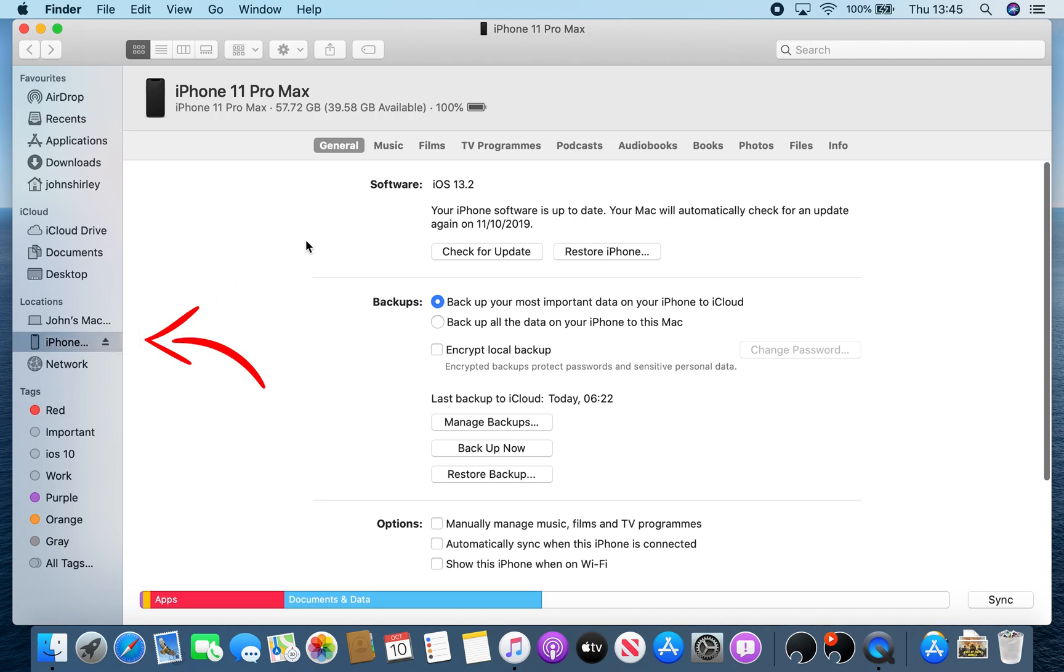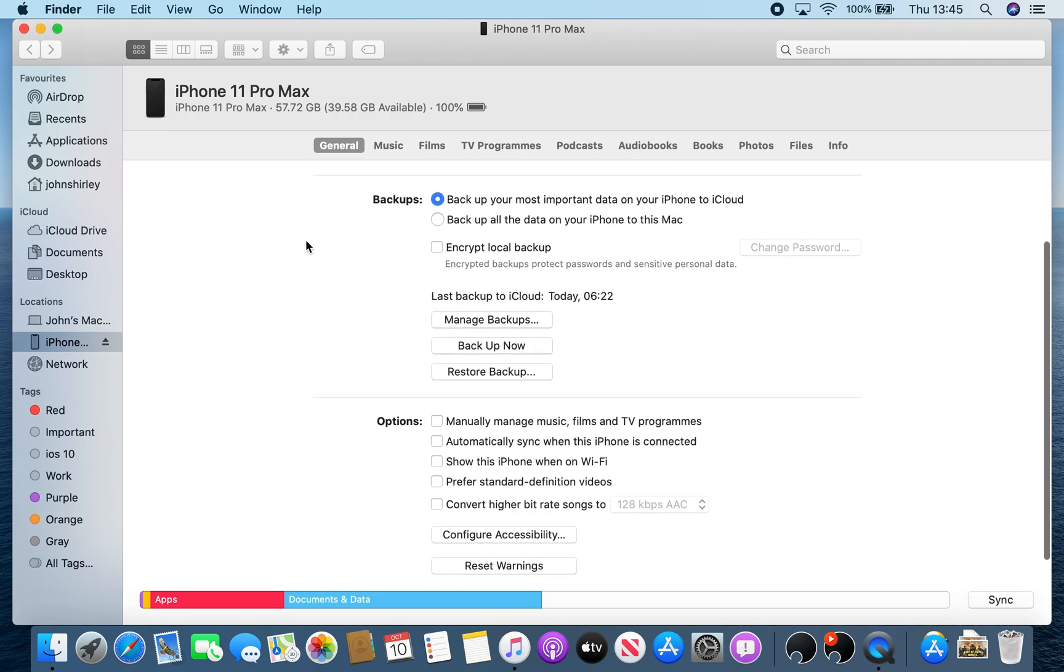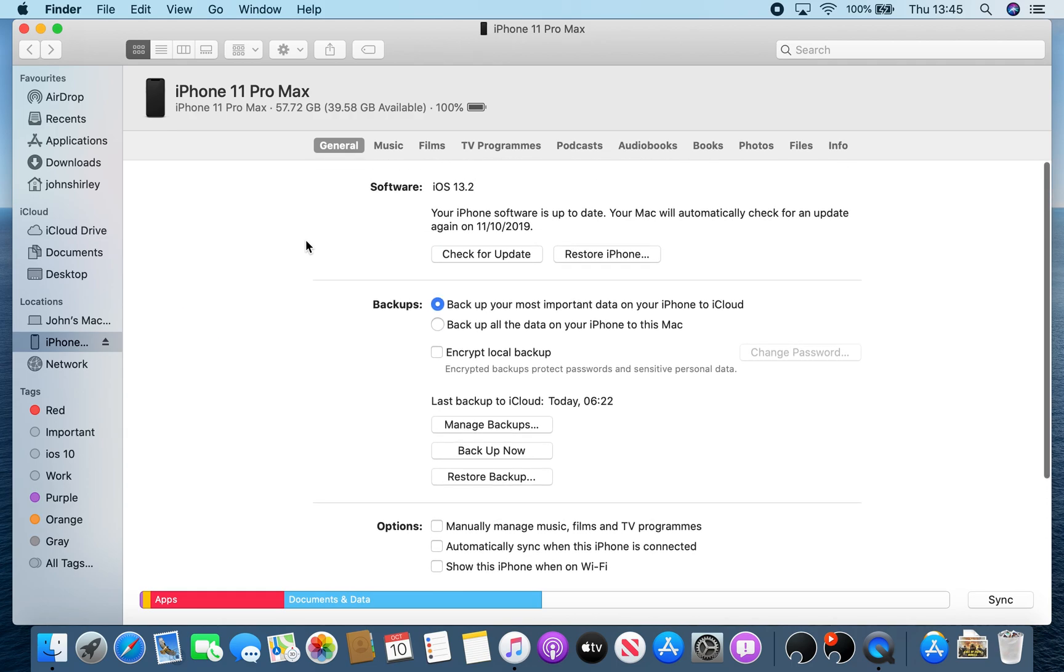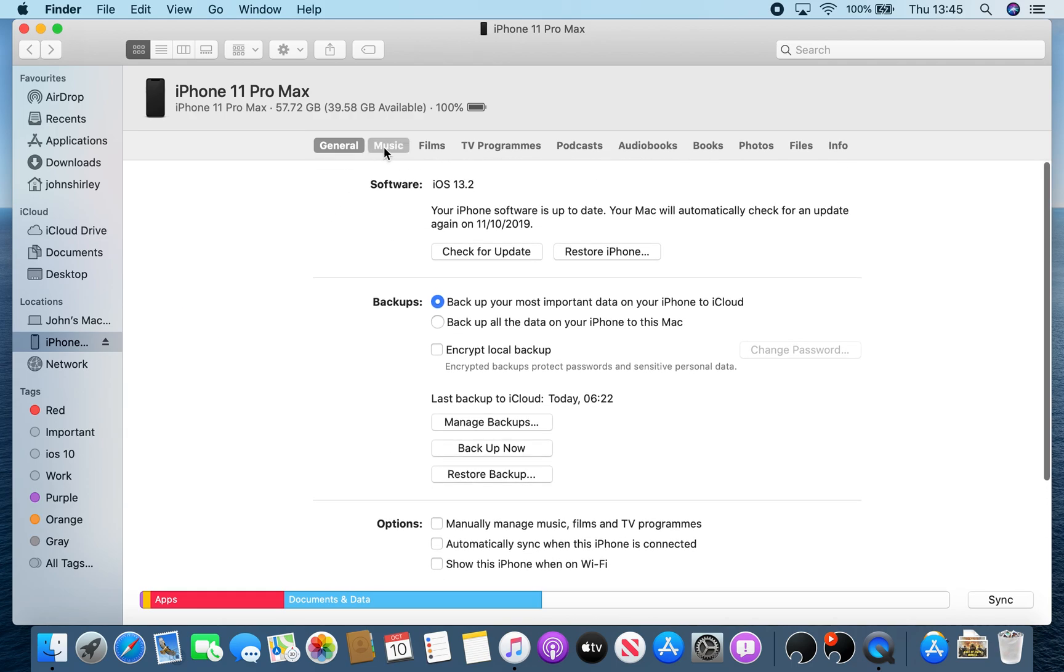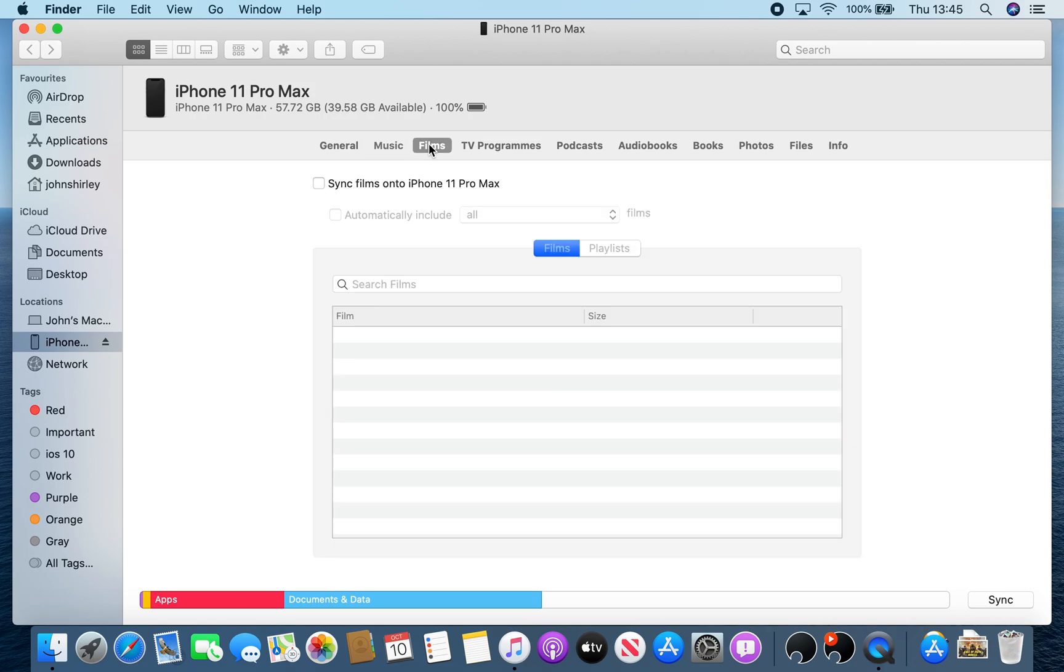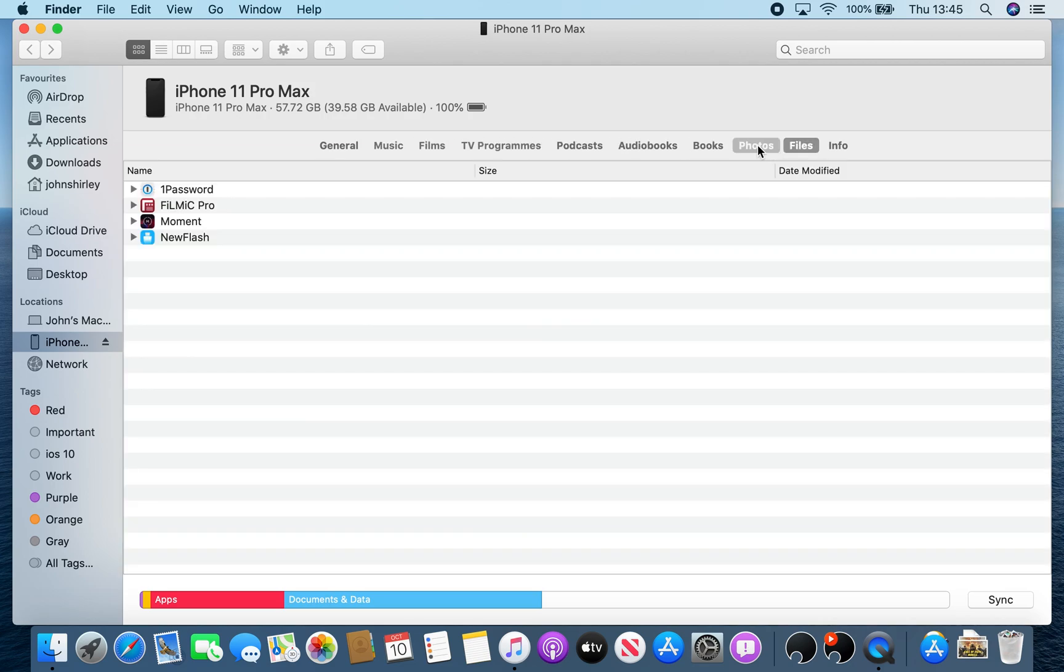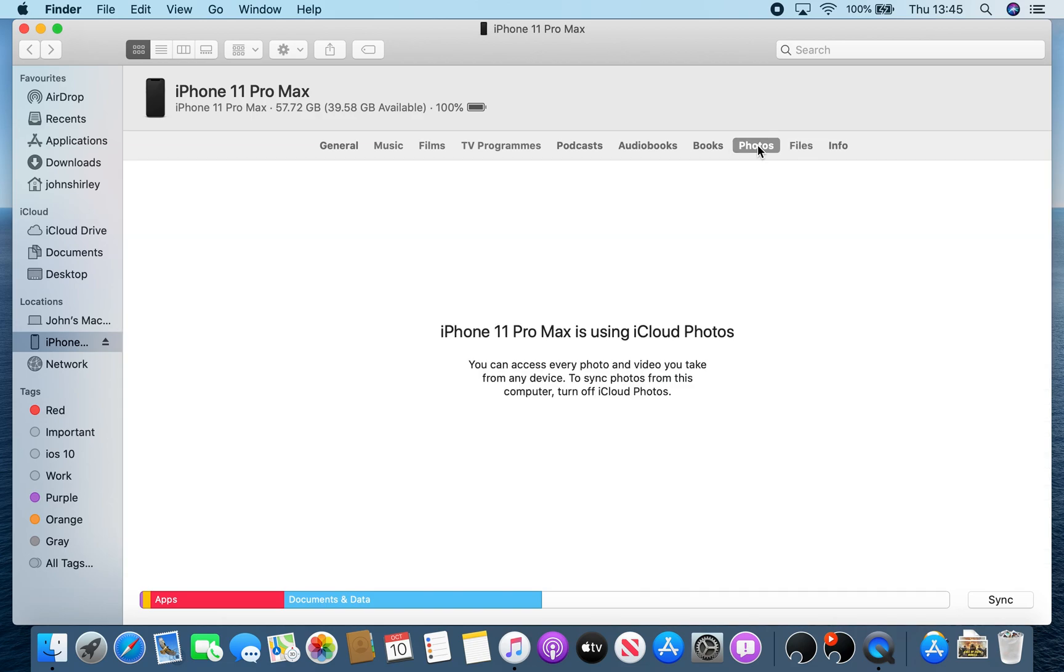So if you just connect your device, which you may be asked to trust the computer you're connecting to, open up Finder and you get to this screen here. You get all the settings that you're probably more familiar with again when you've connected it to iTunes in the past.